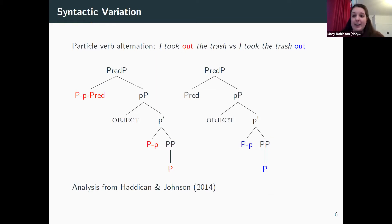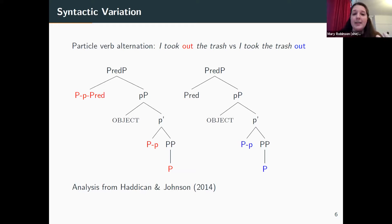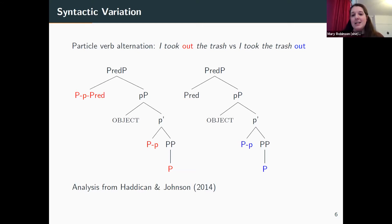One I'm calling variation in word order, more formally variation in the narrow syntax. The other kind is variation in the pronunciation of morphemes, or more formally variation in the spell-out. For the particle verb alternation in English — 'I took out the trash' versus 'I took the trash out' — we can say it's a syntactic variable. Adopting the analysis from Haddock and Johnson, you can say there are two different syntactic trees. These are two syntactic variants in that they mean almost the same thing, but the syntax is actually different.